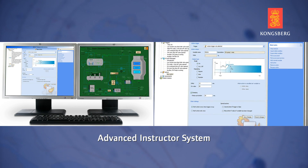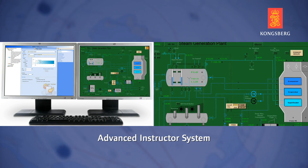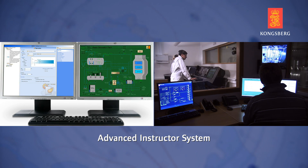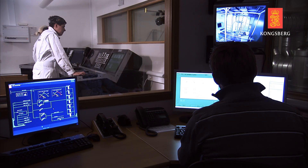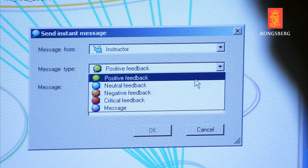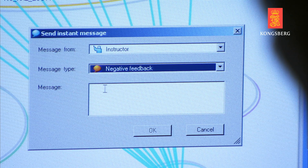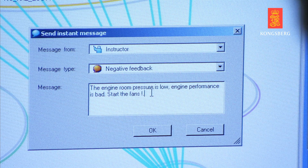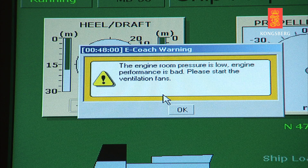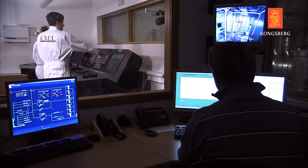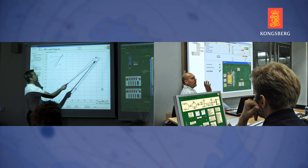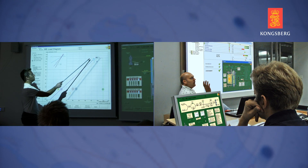K-Sim engine features a state-of-the-art instructor, monitoring, and assessment system. The K-Sim engine instructor system is designed to create customized exercise modules. Training scenarios can be developed by using the many accessible variables and malfunctions to set up situations that require student action. In addition, the instructor can customize e-coach messages to provide students with information, warnings, and guidance. The use of triggers and e-coach makes the simulator a truly intelligent system, able to advise students throughout the exercise.